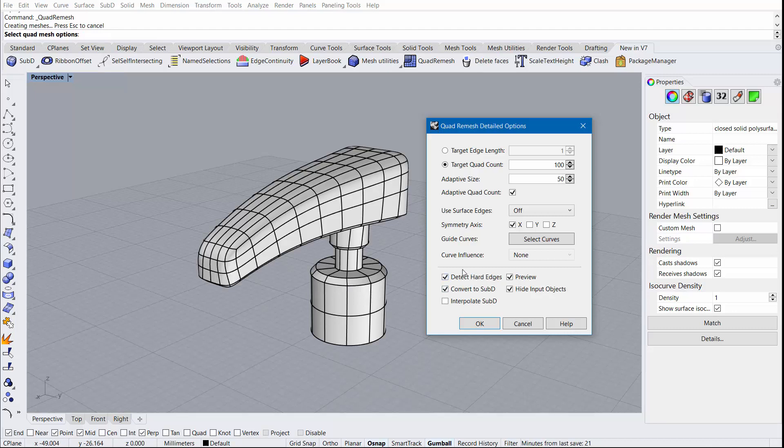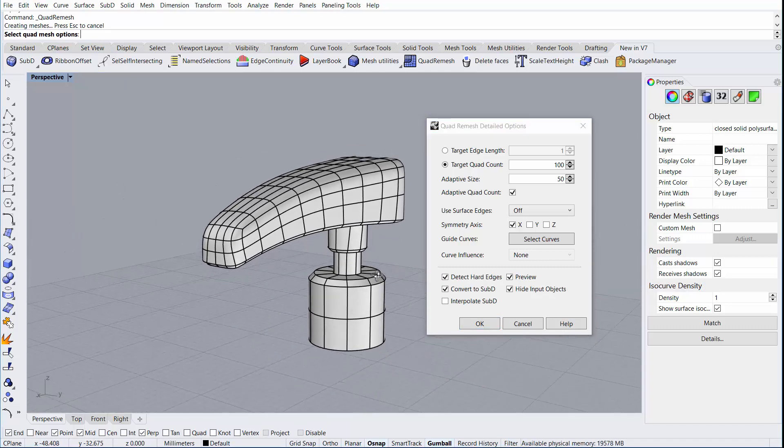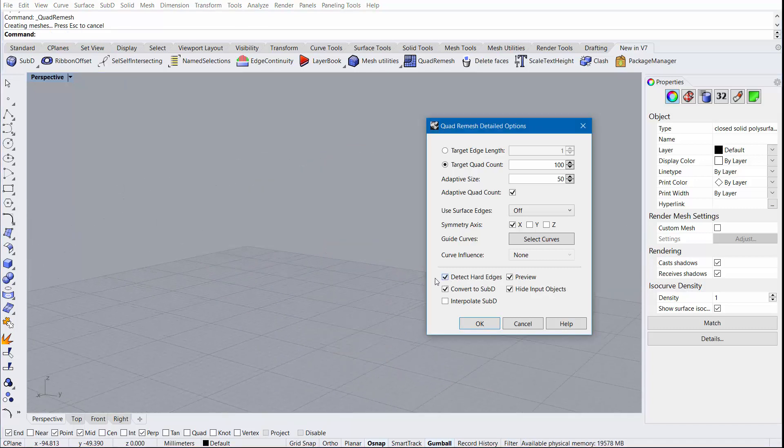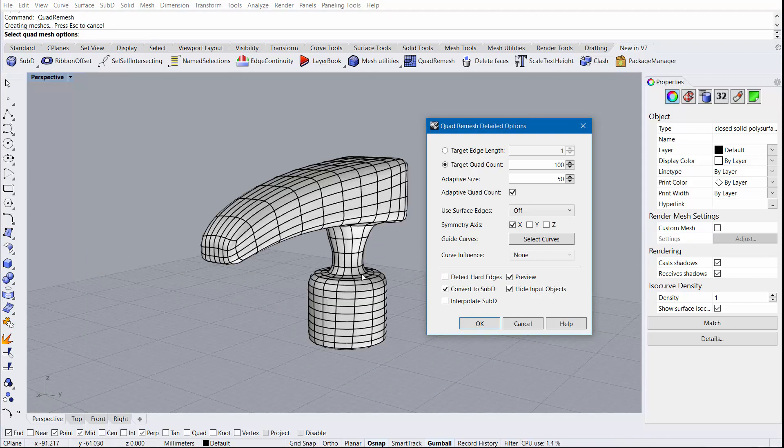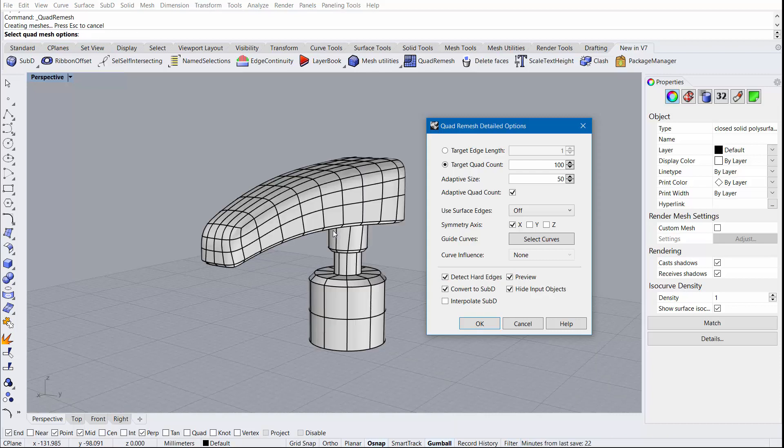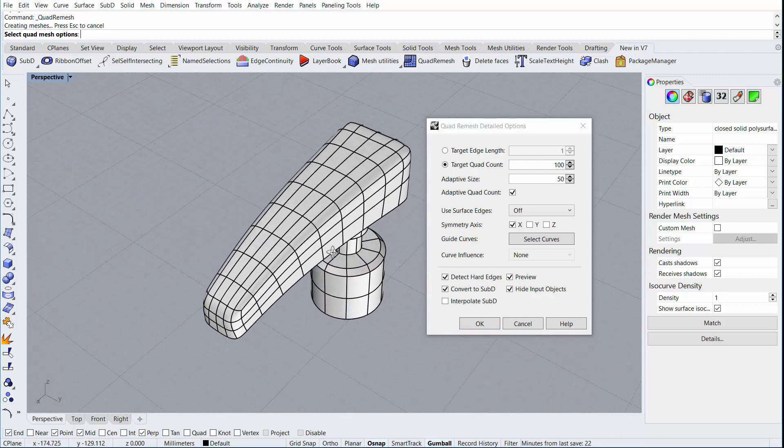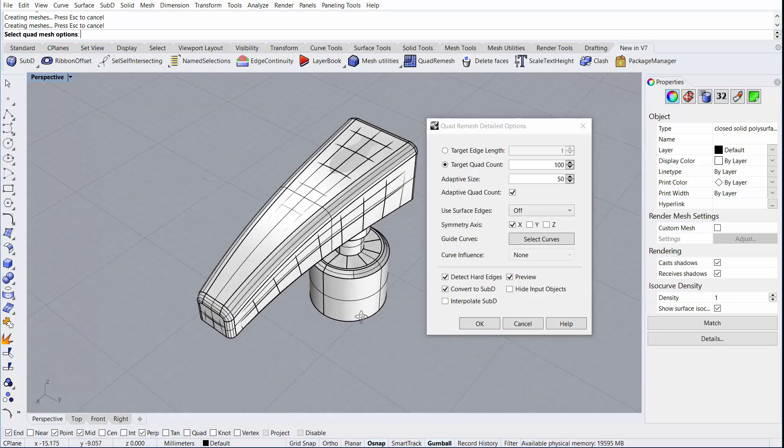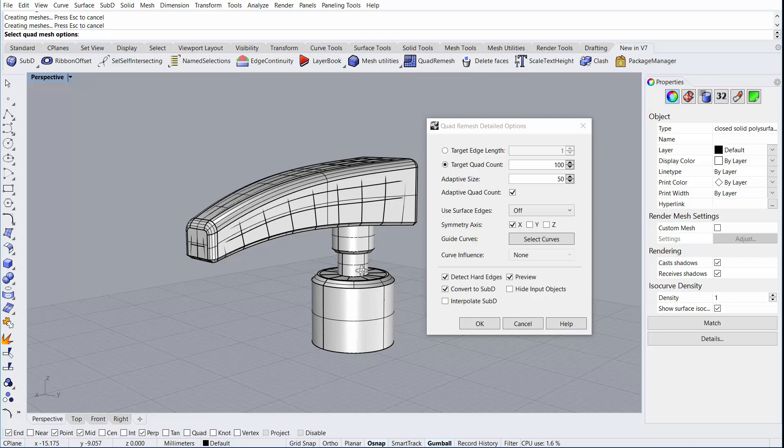Because detect hard edges are on, the hard edges are transferred into the sub-D as creases. If we remove detect hard edges, anywhere where there's a hard break angle will be removed and those will be rounded over when converted to a sub-D. Since we want to preserve that, we'll go ahead and re-enable them. This looks pretty good. We can turn back on the original object to see how well they made up.